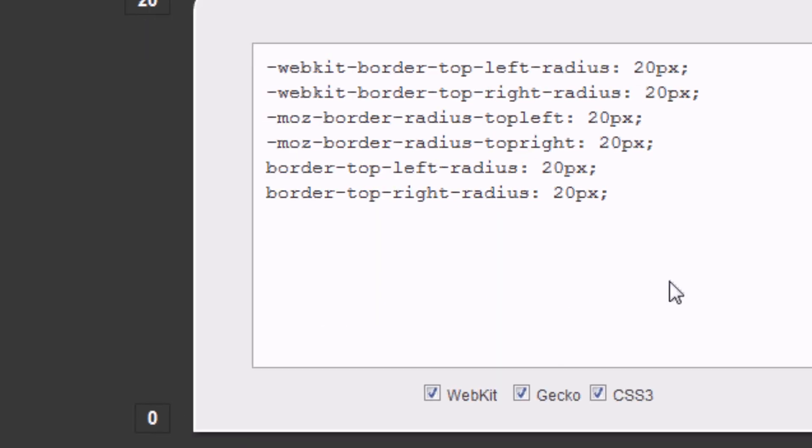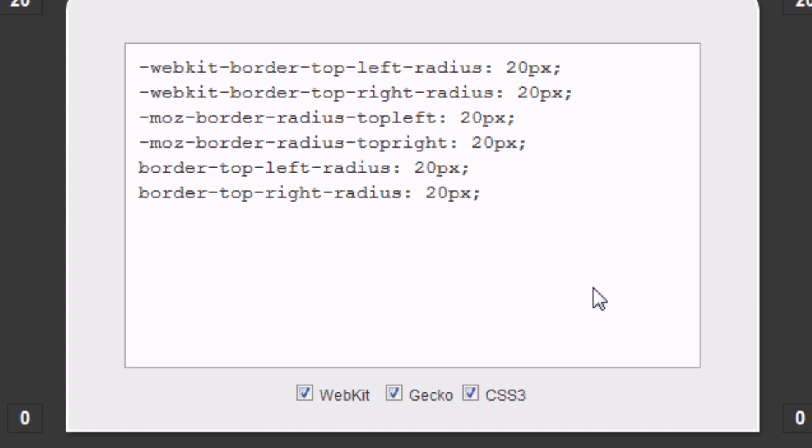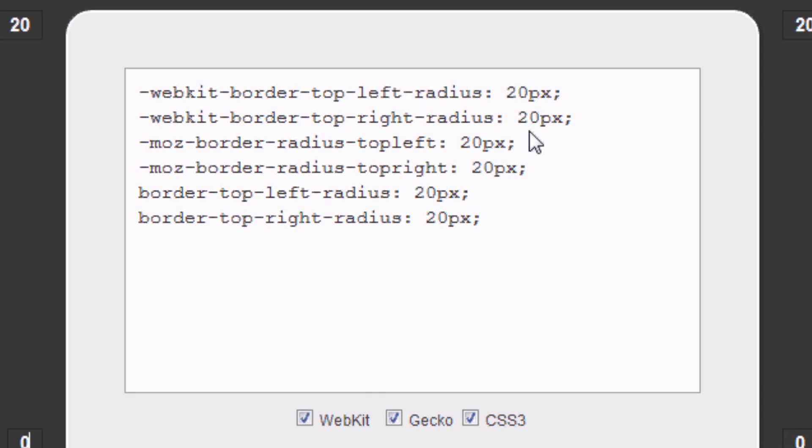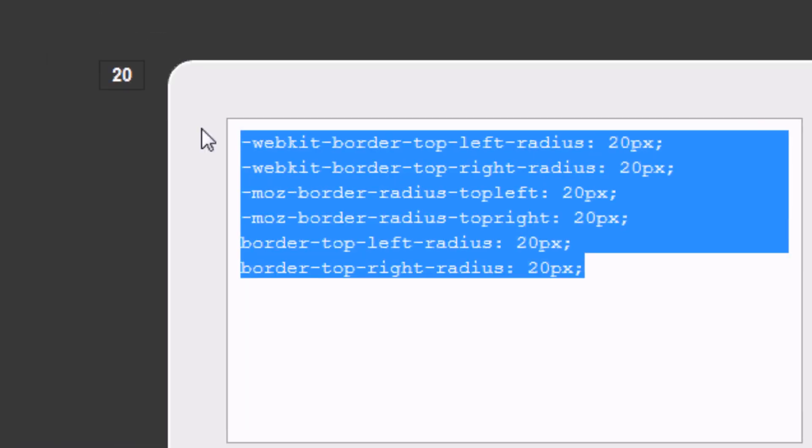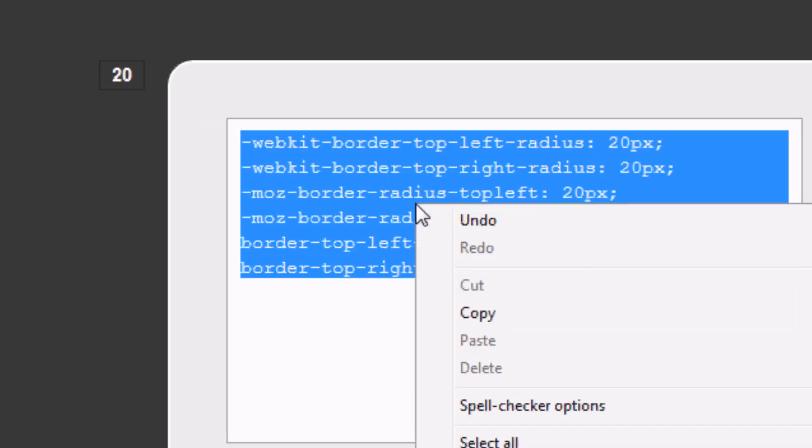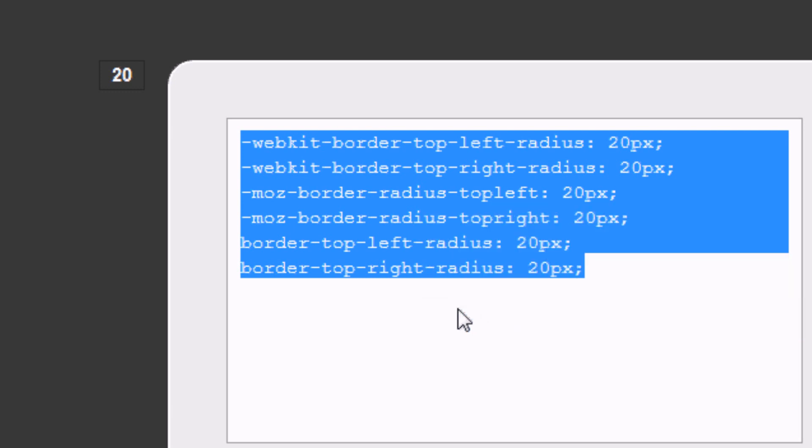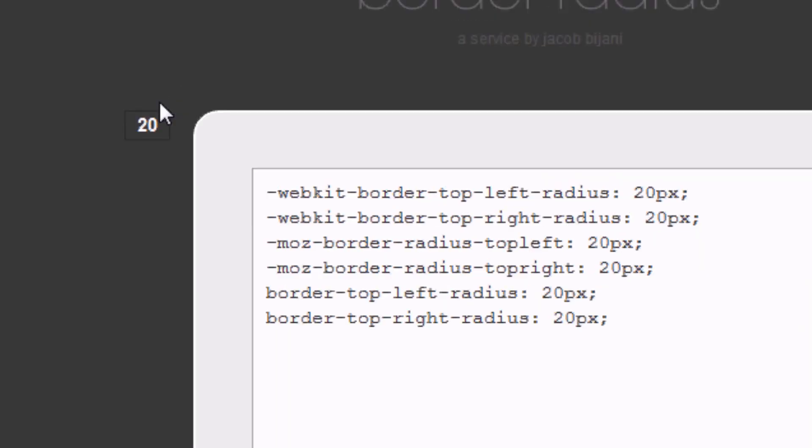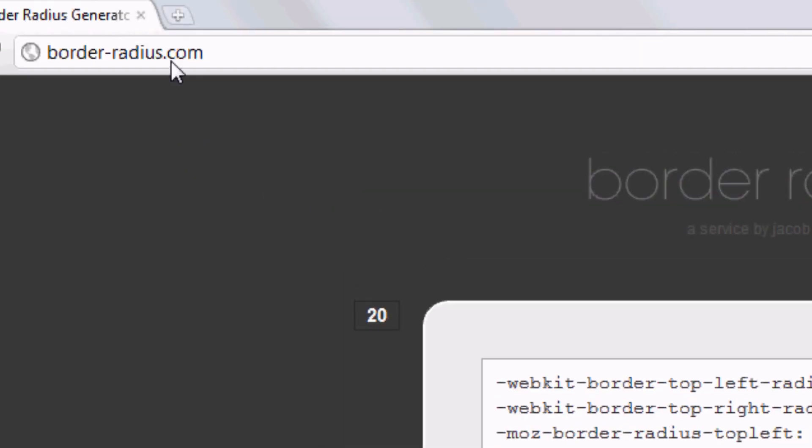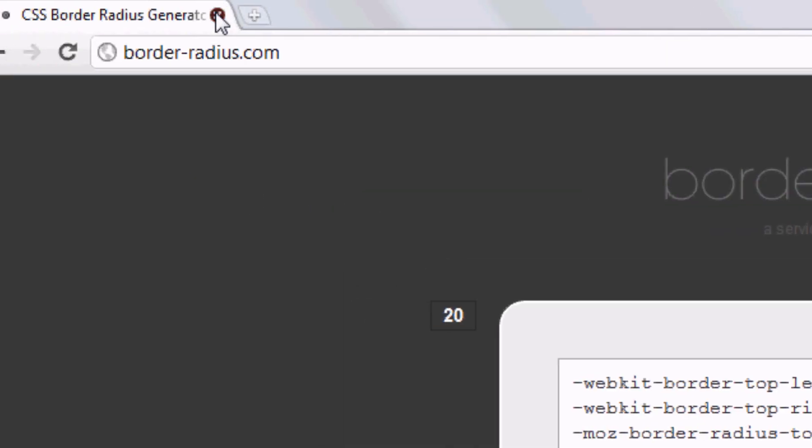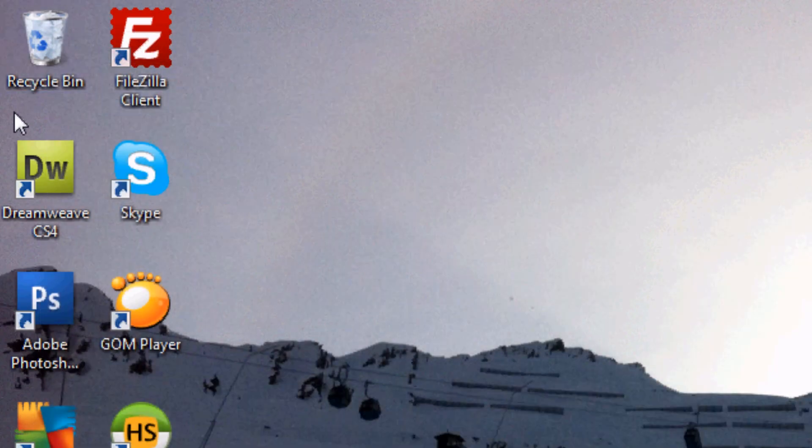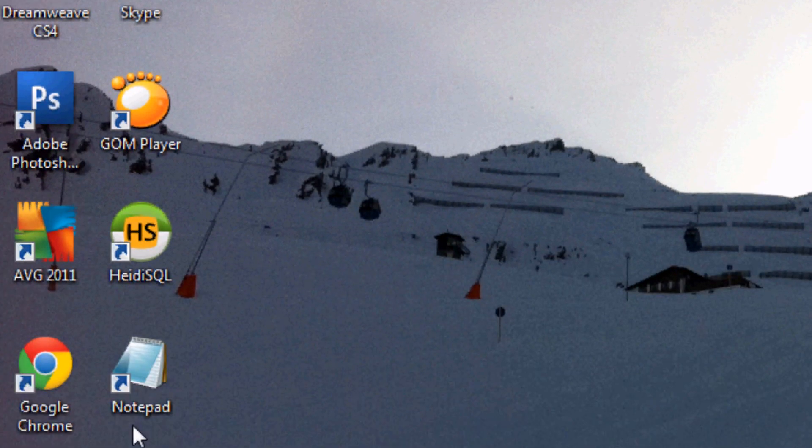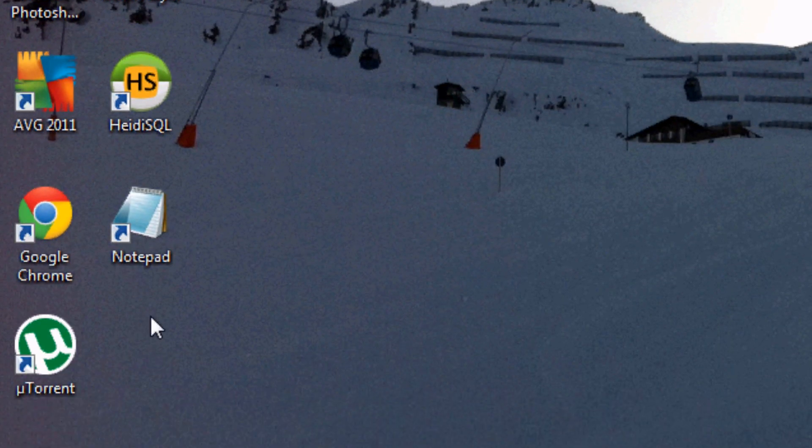Make sure all the tick boxes at the bottom are clicked by the way, this is for browser compatibility. So WebKit, Gecko and CSS3 and this is the code that we want. So we're going to copy this code now and we're going to right click copy or control C and we can now close it and we're now going to the desktop.